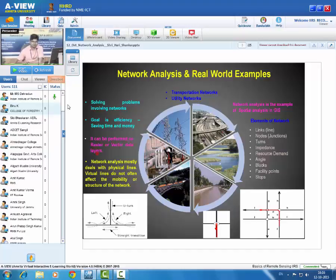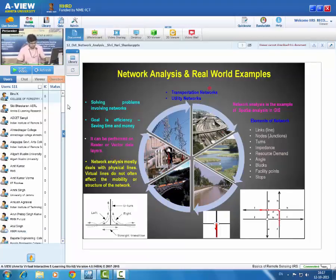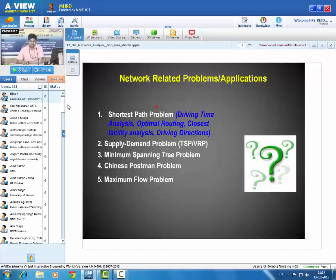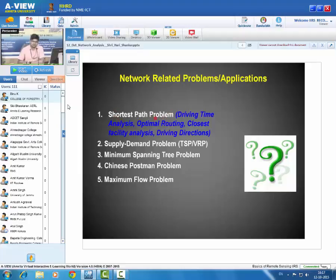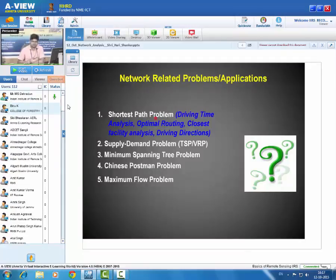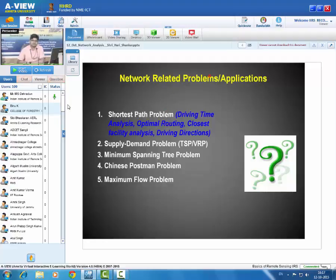Network analysis can be performed on raster data as well as vector data in GIS. Some common problems related to networks include the shortest path problem — a very common problem where you want to find the shortest path from one location to another, between two cities or across multiple cities. This is also an important application of networks.